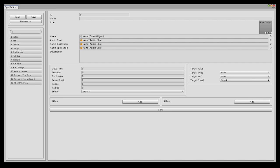You can see here that in the new version of the Spell Editor, it has a few more things we can change. The audio cast, the audio cast loop, the audio spell loop. So we can add sounds to our spells, which is quite nice.